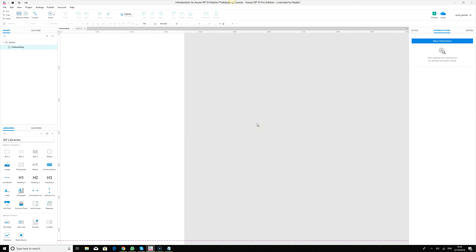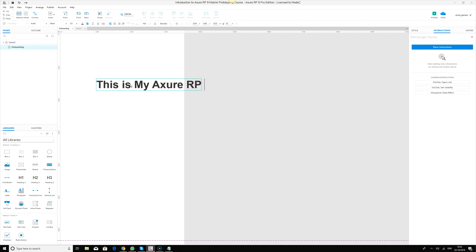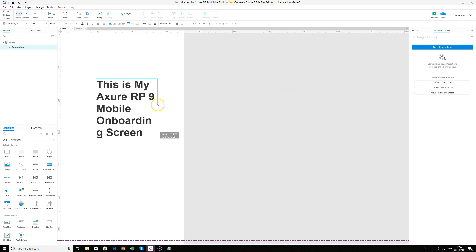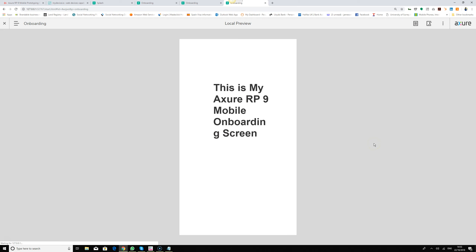To confirm we're on the onboarding screen, we'll draw a heading and type 'This is my Axure RP9 mobile onboarding screen.' We save, go back to the page, preview the prototype — on page load it shows the splash screen, then transitions to show 'This is my Axure RP9 mobile onboarding screen'.